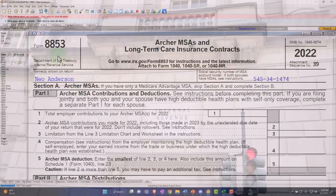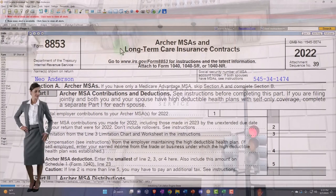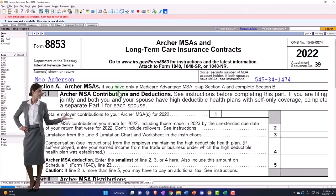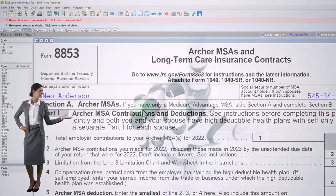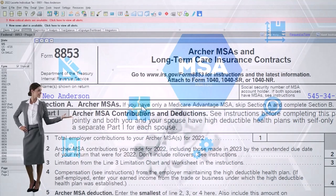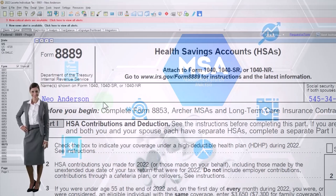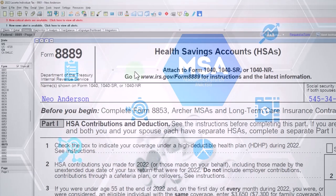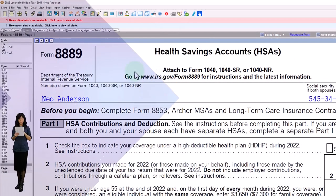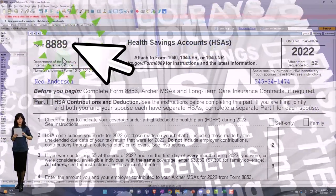We could also end up with income situations from Form 8853 for the Archer MSAs and long-term care insurance contracts in certain situations. We might go into the MSAs in more detail in a future presentation. Similarly, income could result from health savings accounts, the HSAs — you can look at Form 8889 and its instructions for more detail there.